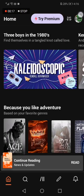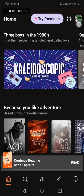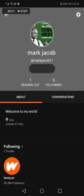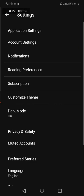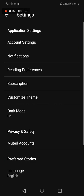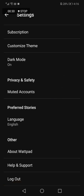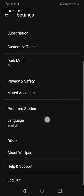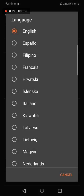Go to the top corner and click on your profile picture. Click again here in the top corner on this little icon, and go down until you find this language option. Click on it.